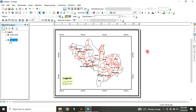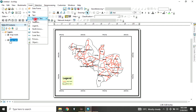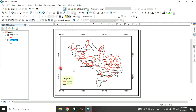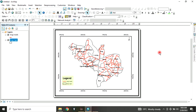Another element we want to add to our map is a north arrow. So you click on Insert, go to North Arrow, then choose any north arrow symbol you want and click OK. It is added. You can now move it to the extreme right corner of the map.